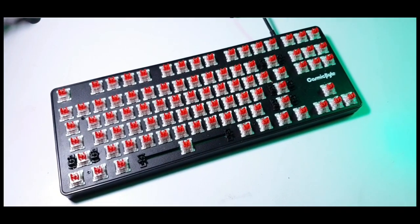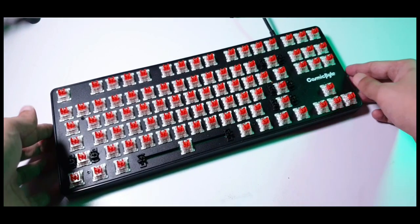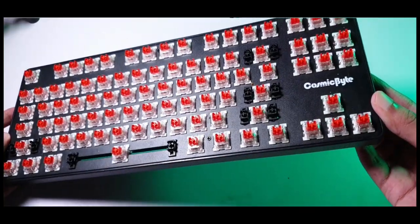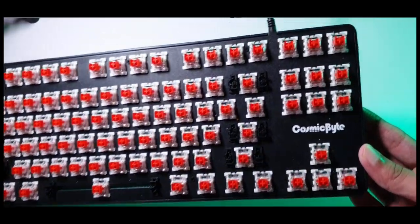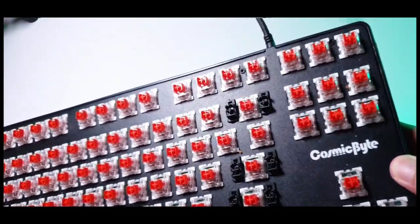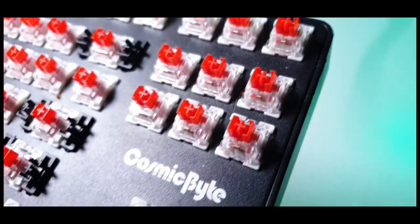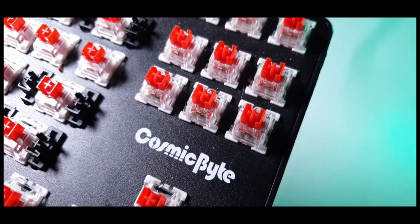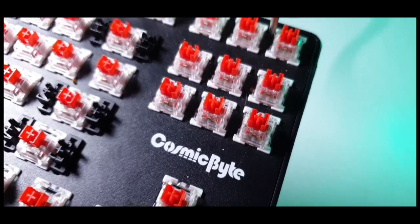Once all the keycaps are off you get a clear understanding of where the screws are, and trust me, even in this brightly lit environment they're not easy to spot. Cosmic Byte has done a pretty good job of hiding these screws with the same paint as the front panel, so even I had a pretty tough time finding out all the screws.